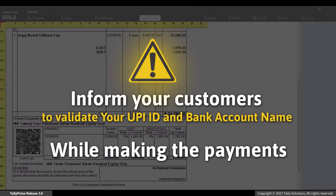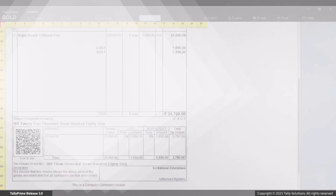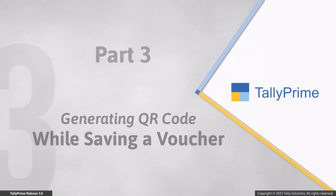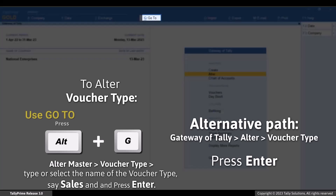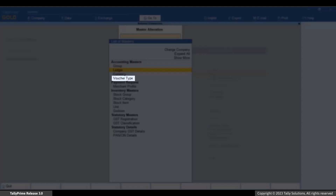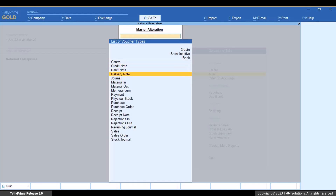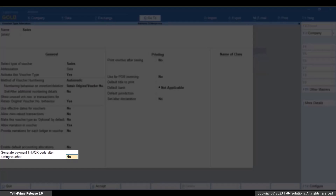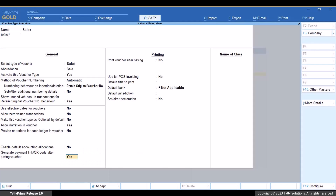Inform your customers to validate your UPI ID and bank account name while making the payments. Now, let's see how to generate QR code at the time of saving a voucher. Press Alt+G — Alter Master — Voucher Type. Type or select the name of the voucher type, say Sales, and press Enter. In the voucher type alteration screen, set 'Generate Payment Link or QR Code After Saving Voucher' to Yes. This ensures that whenever you save the voucher, Tally Prime prompts you to generate a QR code.